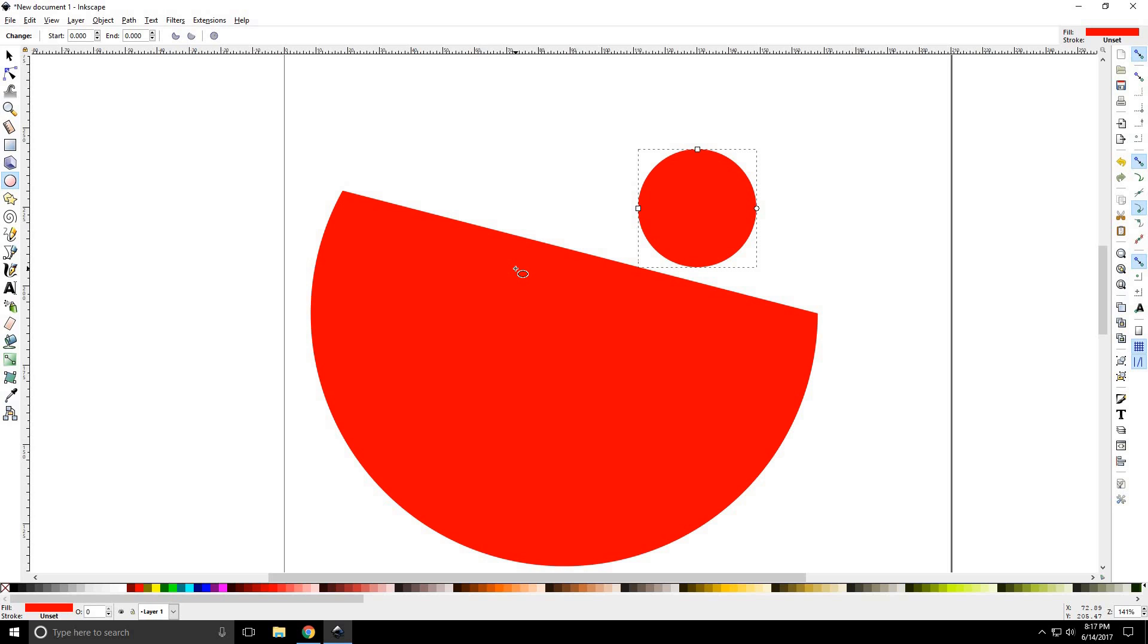That's the circle tool. Please watch our next Inkscape tutorial, tutorial number six, the star tool. Thanks for watching.